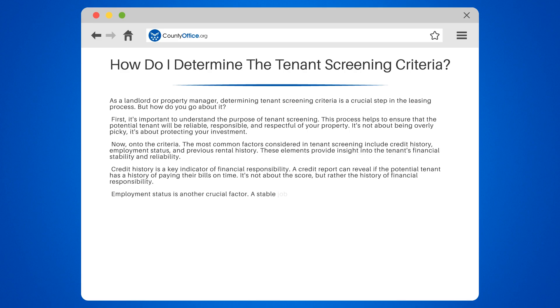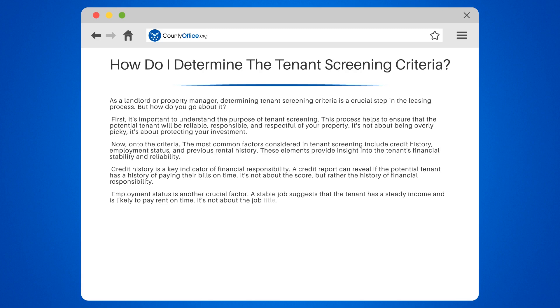Employment status is another crucial factor. A stable job suggests that the tenant has a steady income and is likely to pay rent on time. It's not about the job title, but rather the consistency of income.